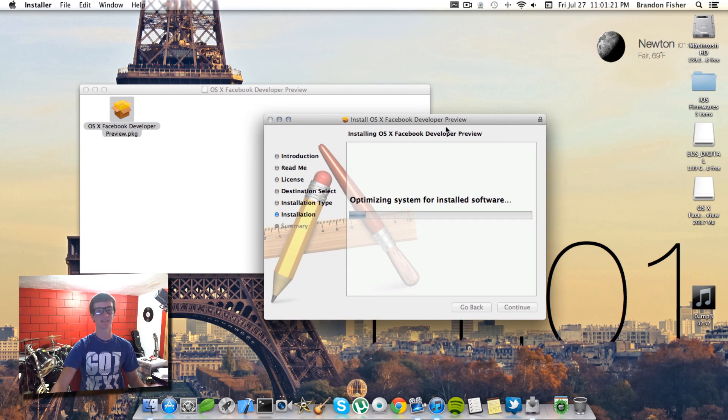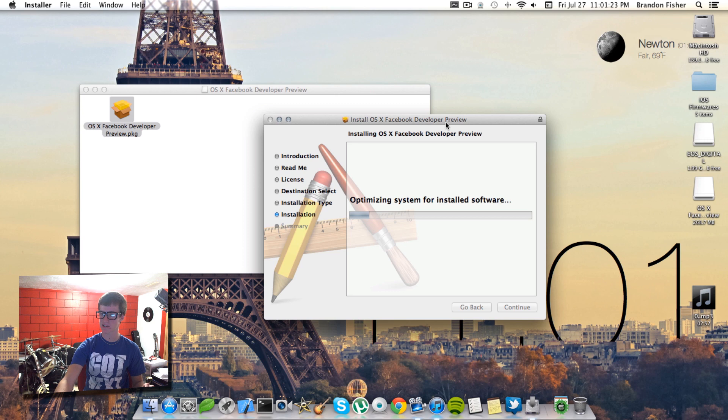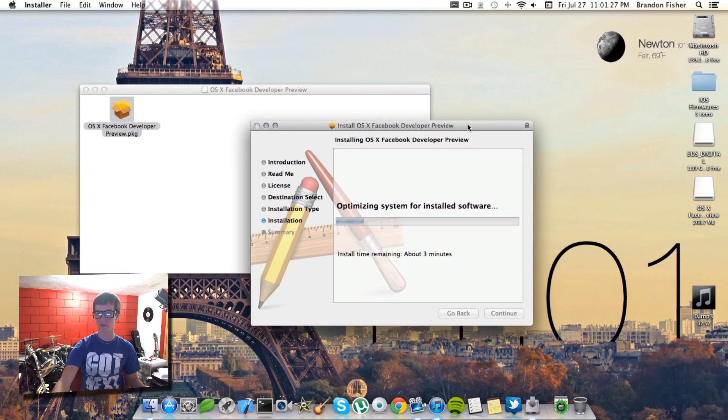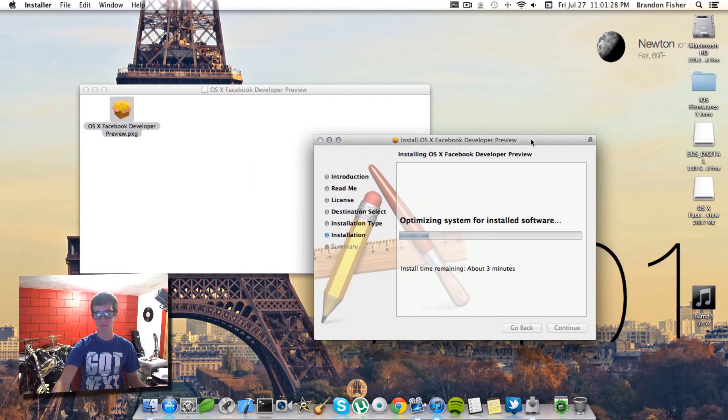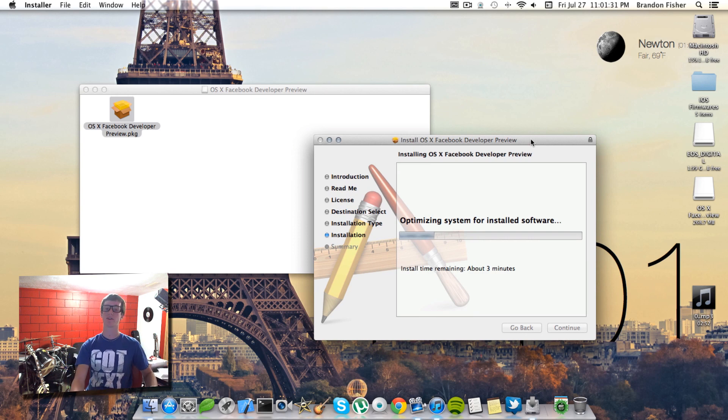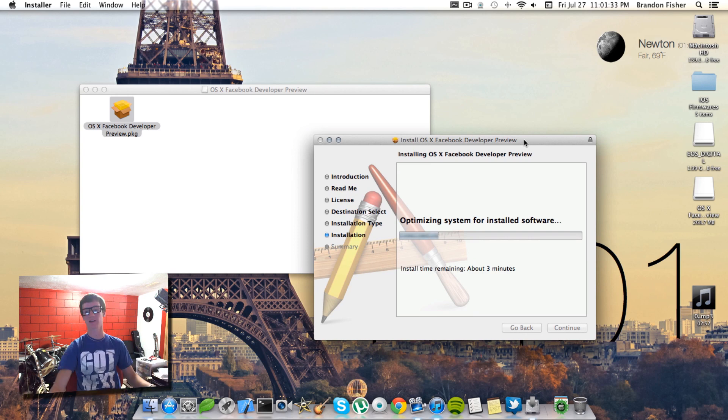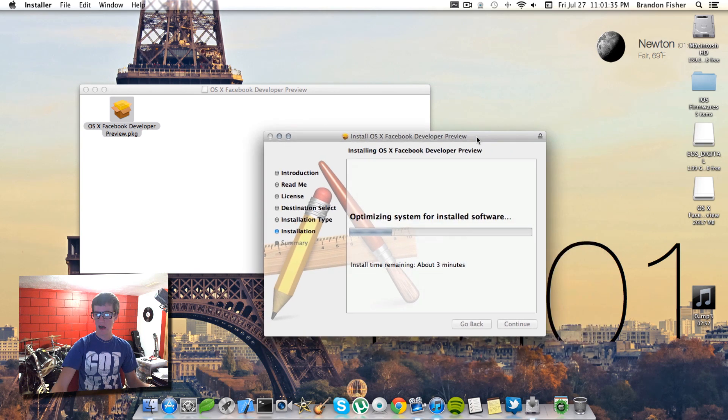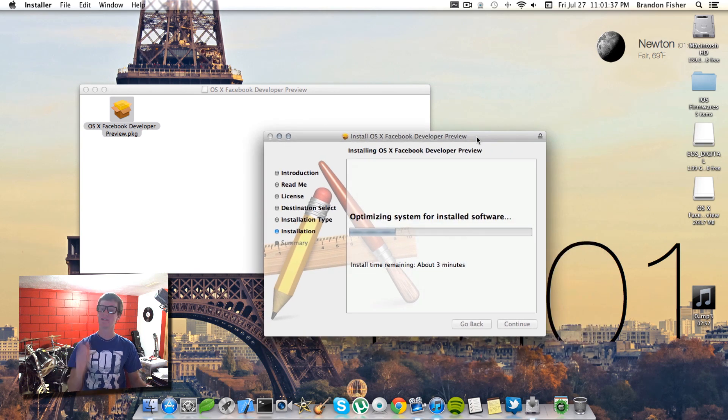It is extremely simple to do this and it's actually pretty sweet. As you can see here it's just a Facebook developer preview and it's pretty much the same exact thing as the Twitter integration. It will allow you to have Facebook integration. I'll come back to you when this is done installing.